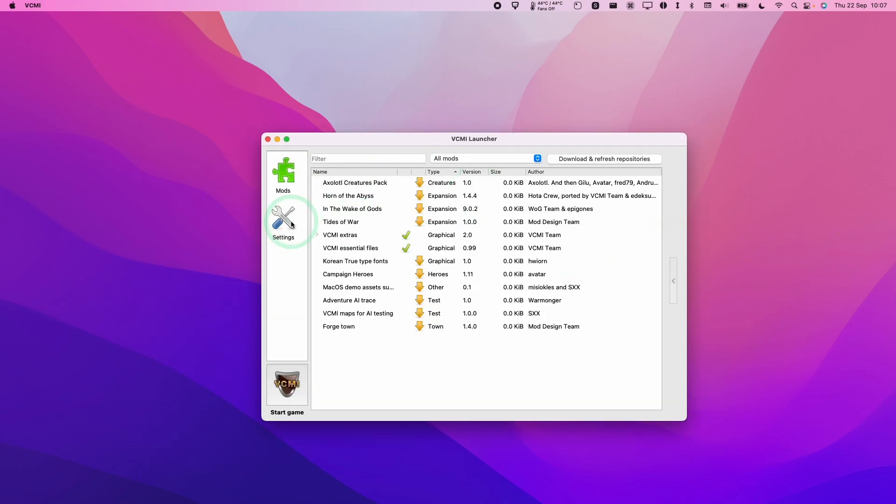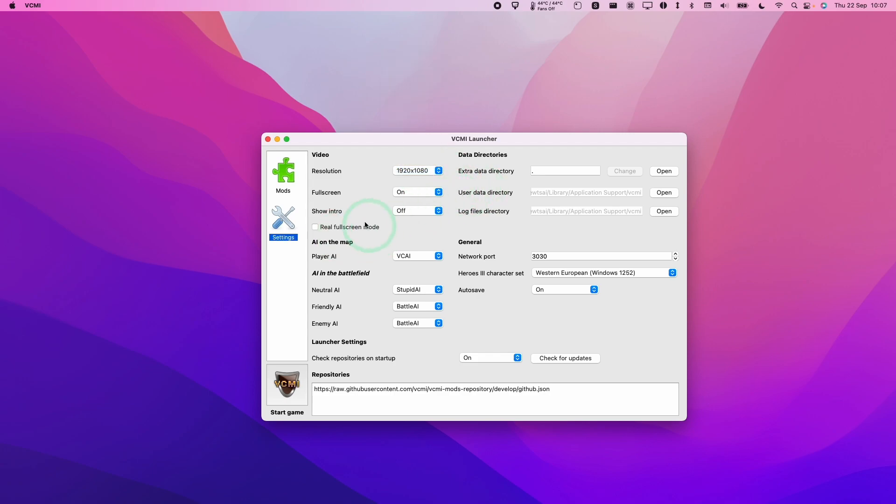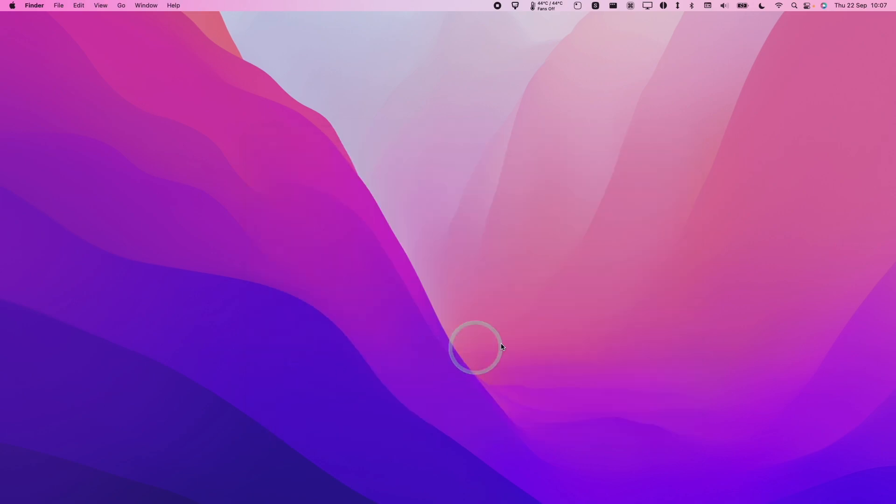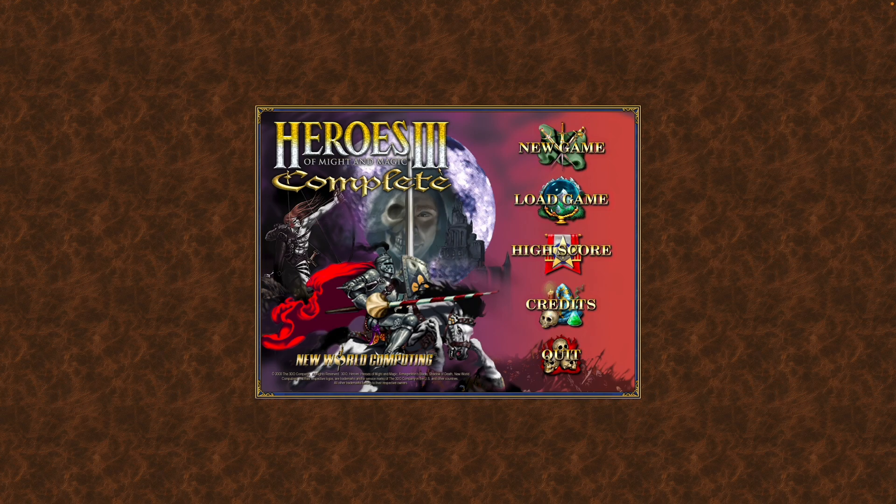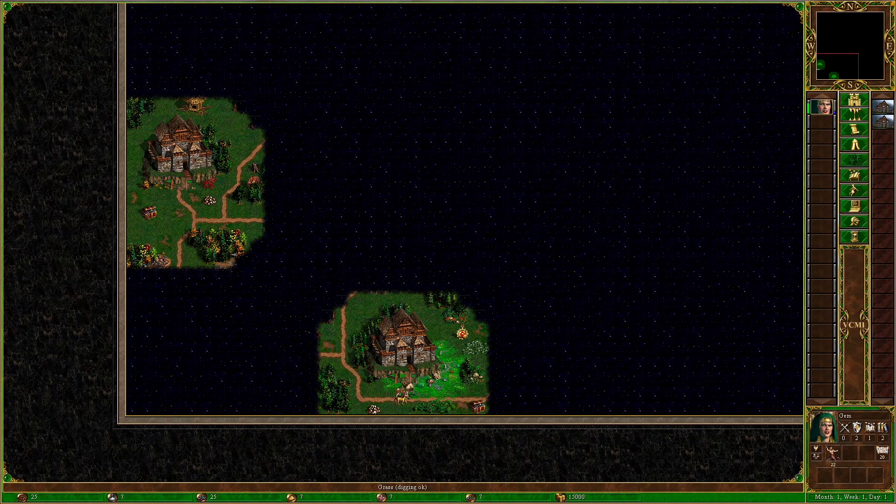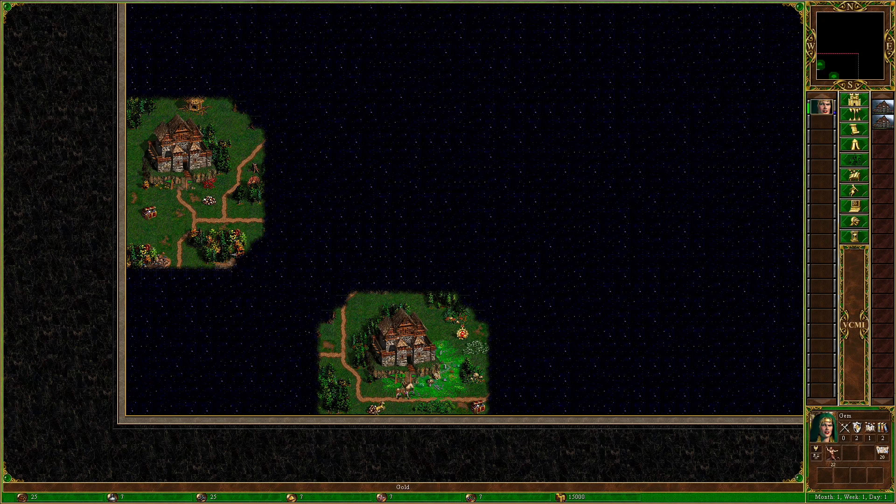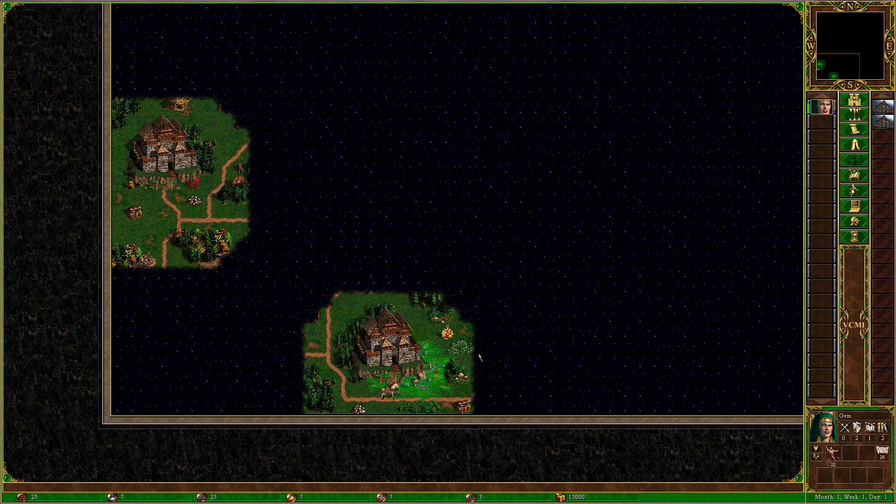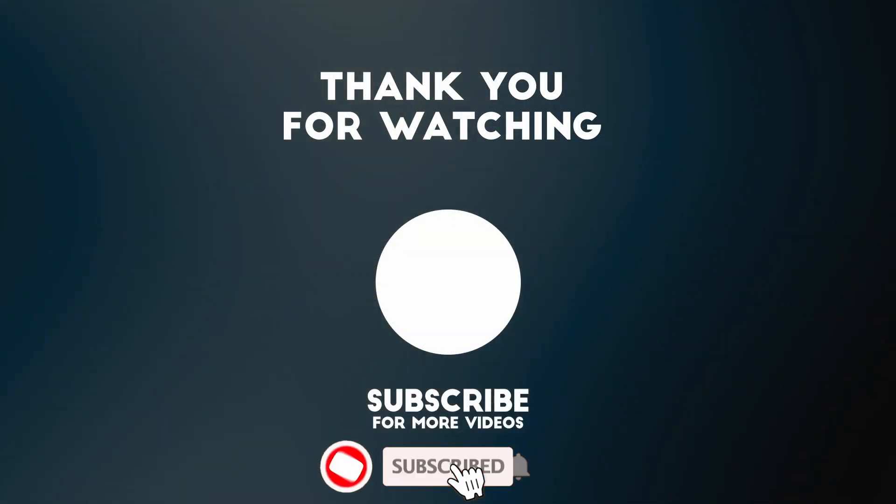Now the launcher is loading up. So under settings, we can do things like change the resolution. We can add various graphical mods, etc. But once we're ready here, we can press start game. And then this has now started up the full Heroes of Might and Magic 3 game running in VCMI. So here I've got the game now installed and it's all working natively on Apple Silicon hardware using this new VCMI open source engine.